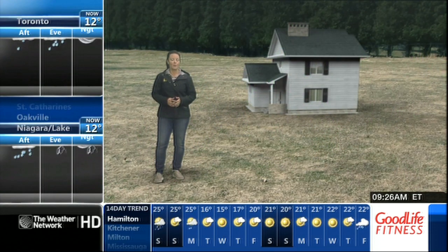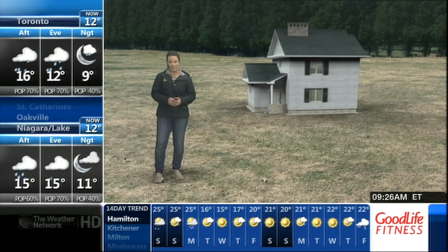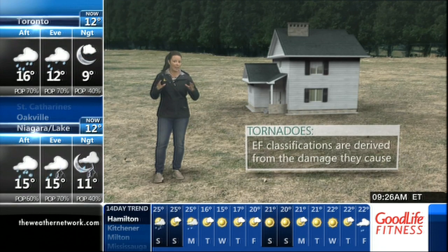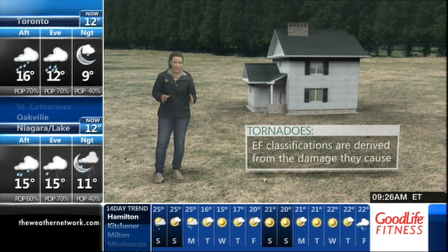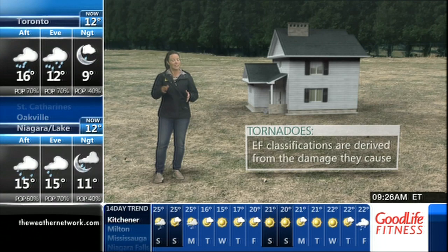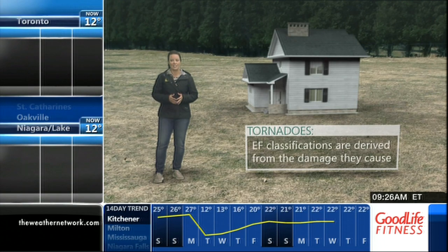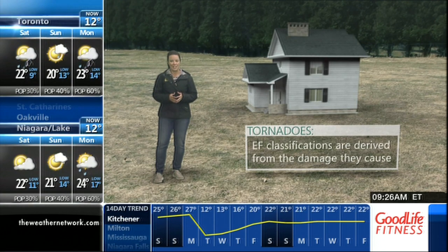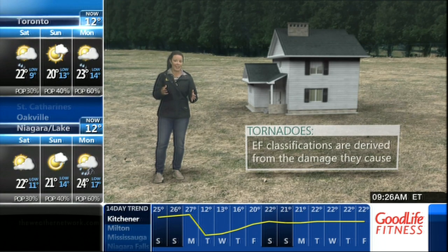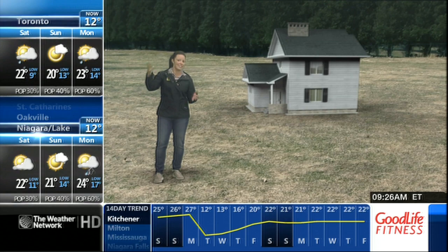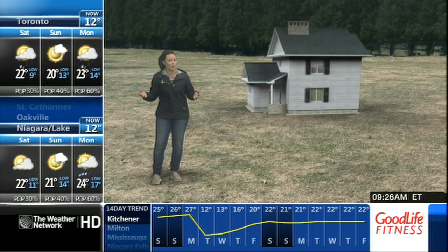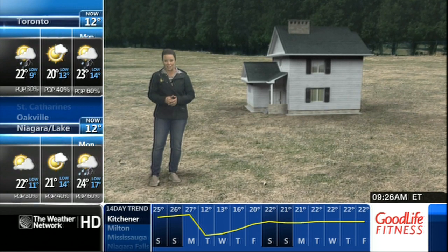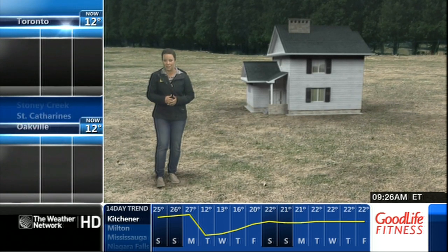In order to give a tornado an EF classification, we don't actually measure the wind speeds inside the tornado. Instead, we look at the damage it caused afterwards. So that means you can't actually point to a tornado and say that's an EF-2 or an EF-3. You won't know that information until afterwards.